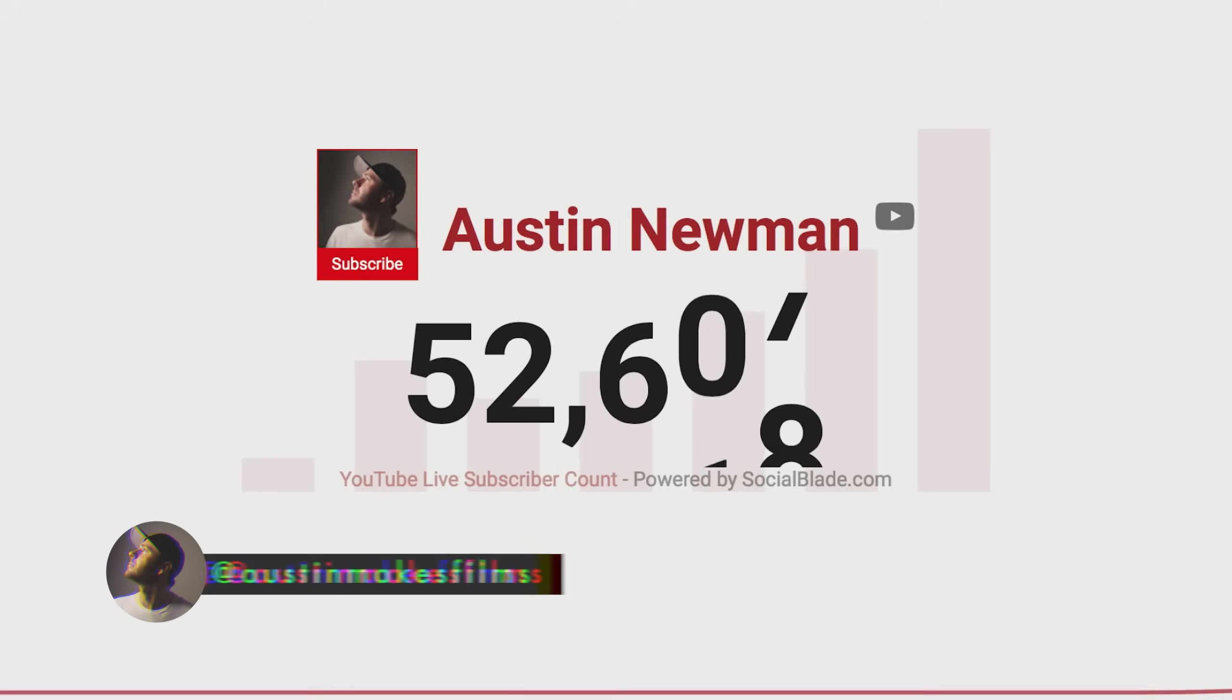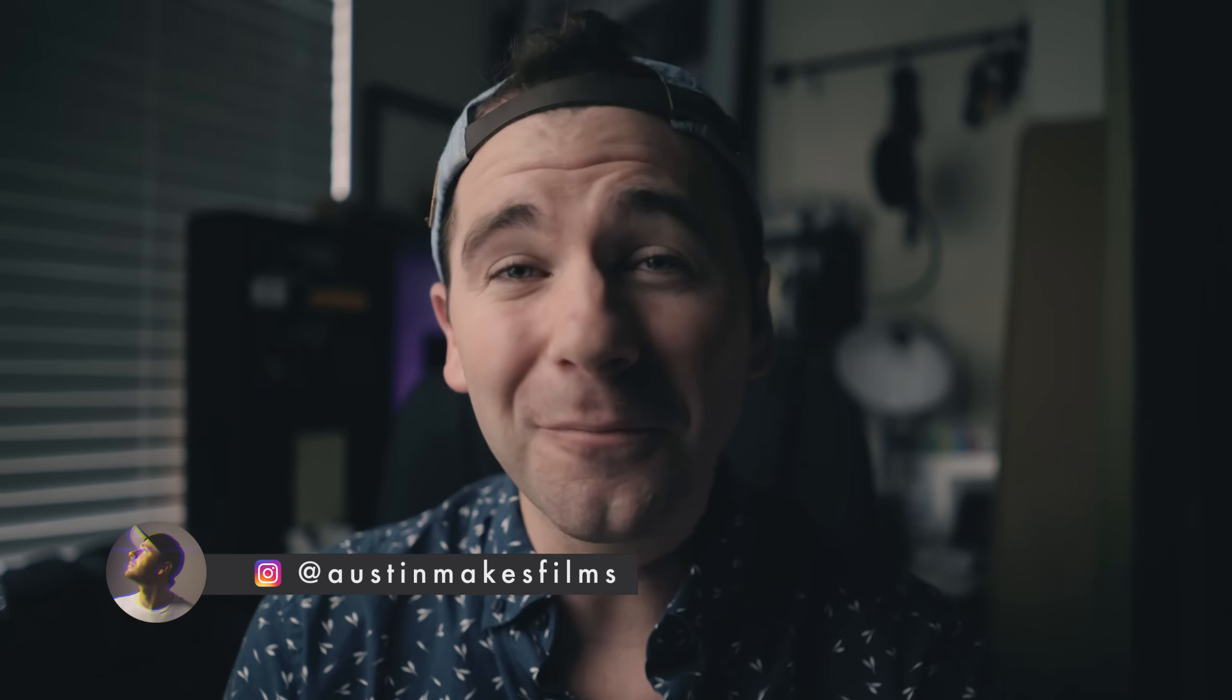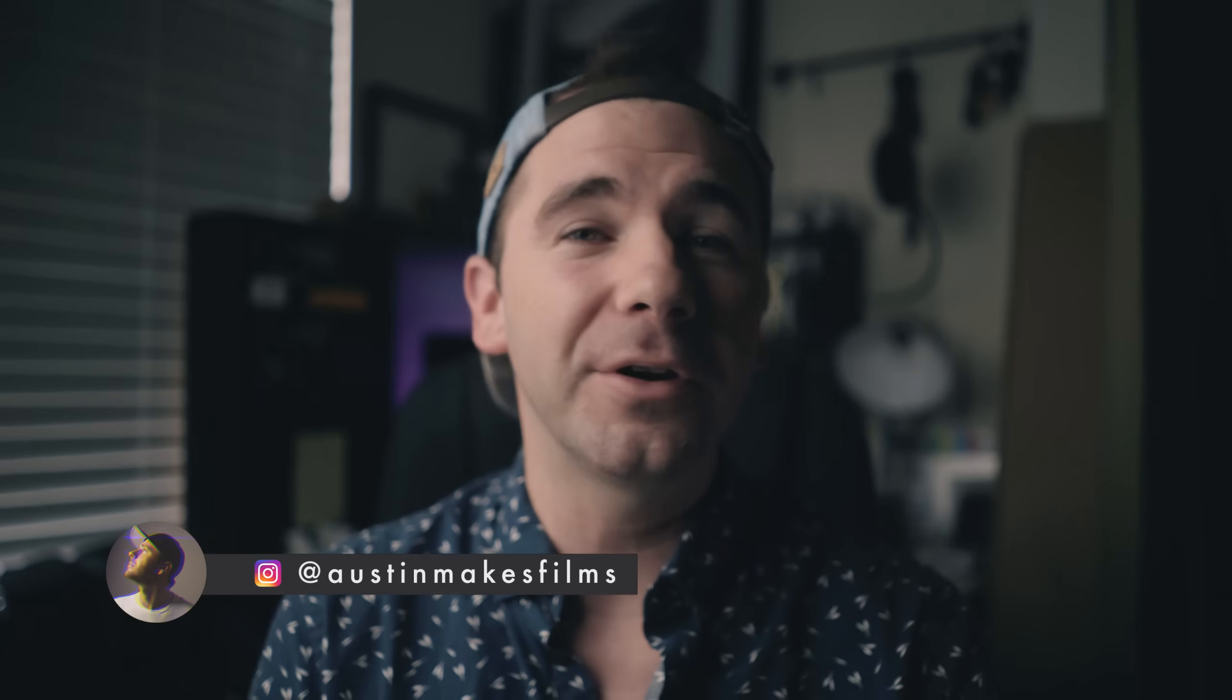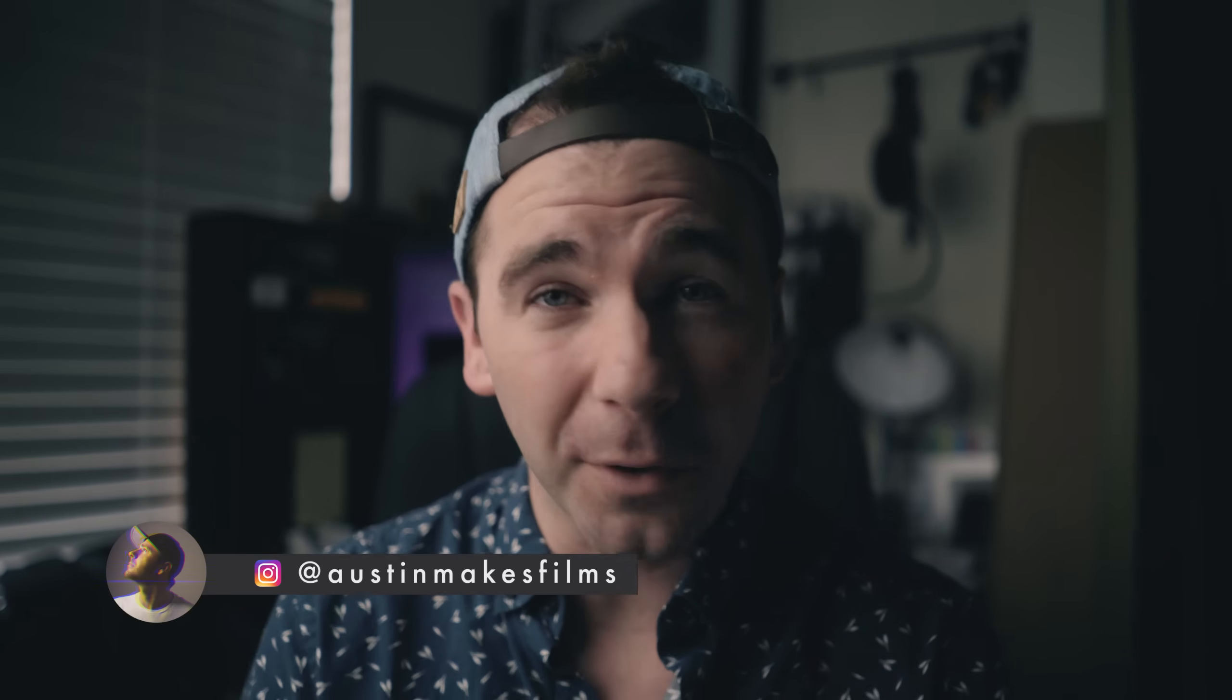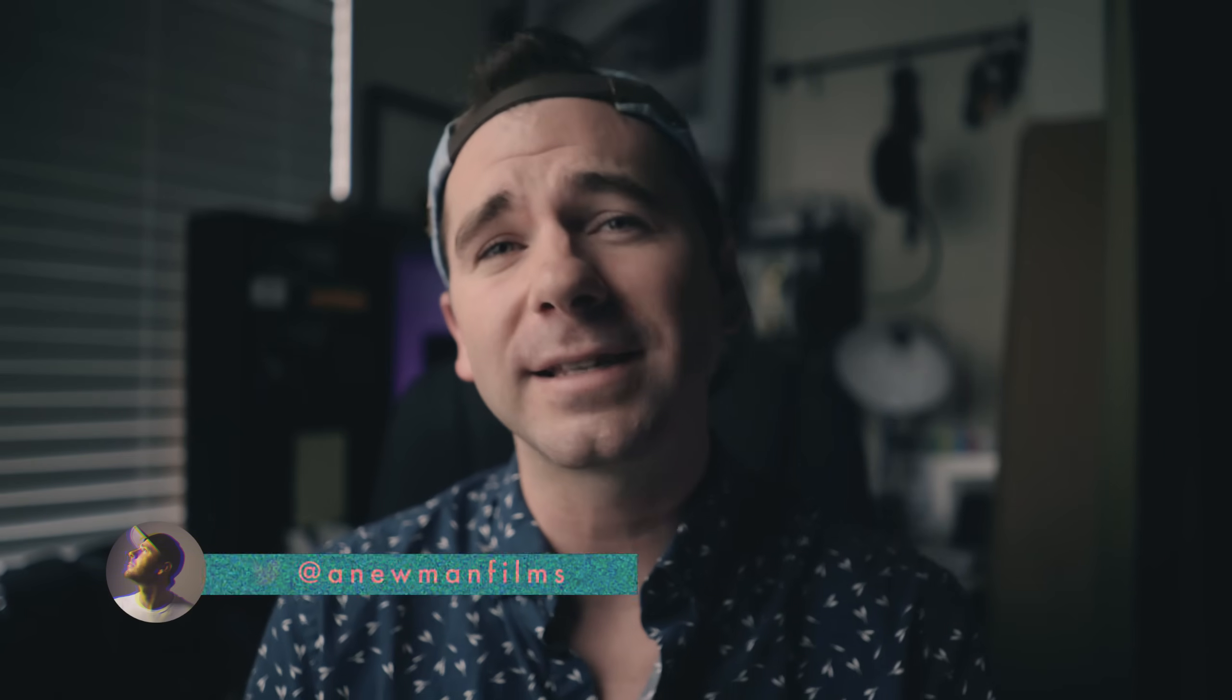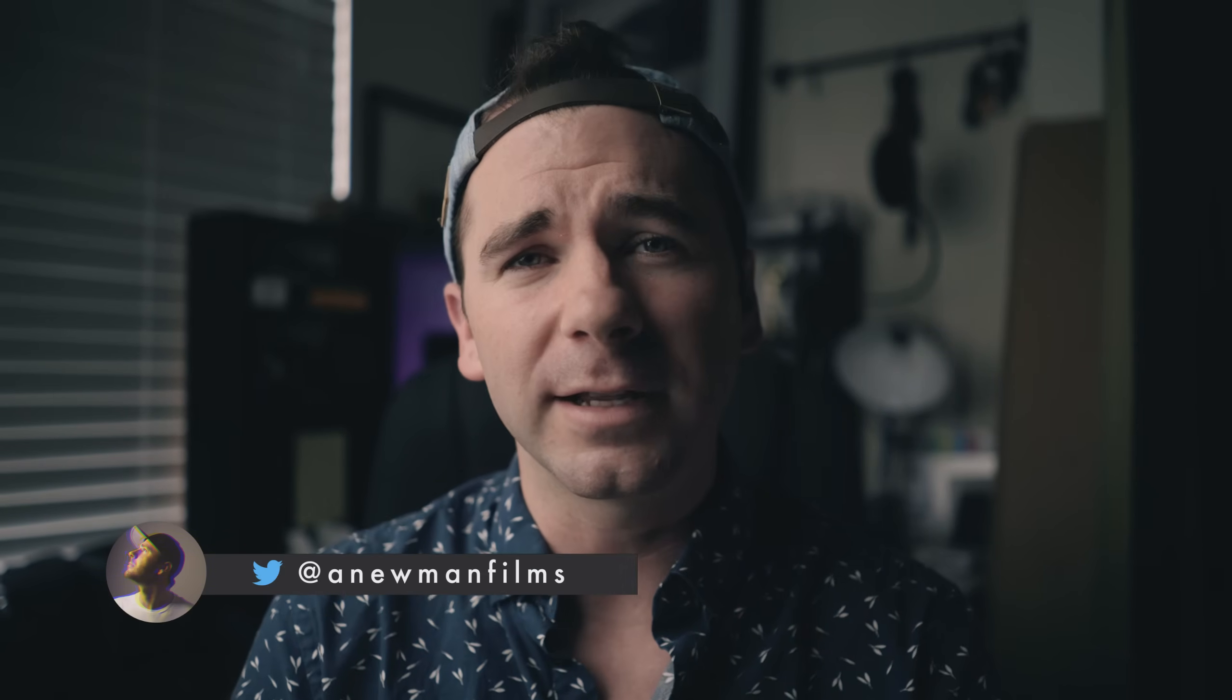Hey guys, Austin Newman here. Recently we hit 50,000 subscribers and this community has grown so much since we started a year ago. I can't believe the growth this community has seen and I'm just so proud of it. Thank you so much for supporting this channel over the last year.